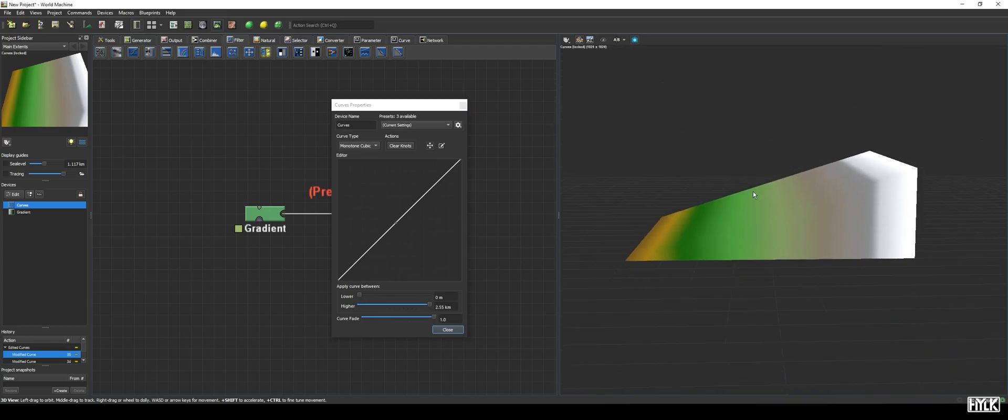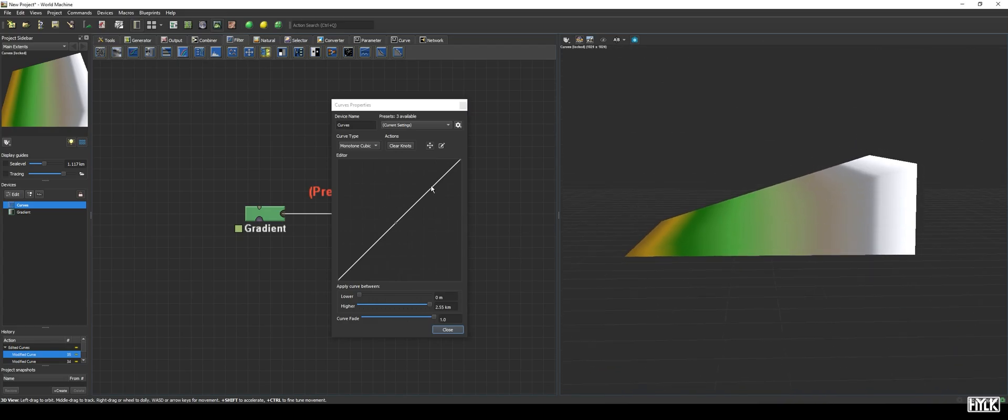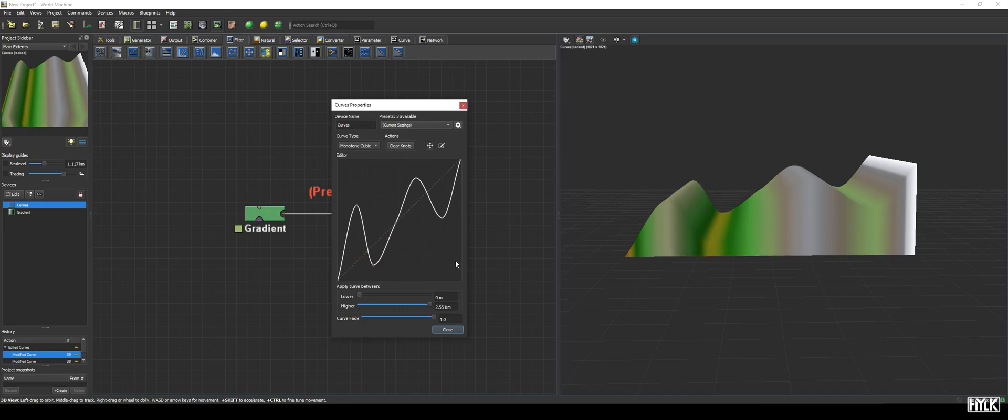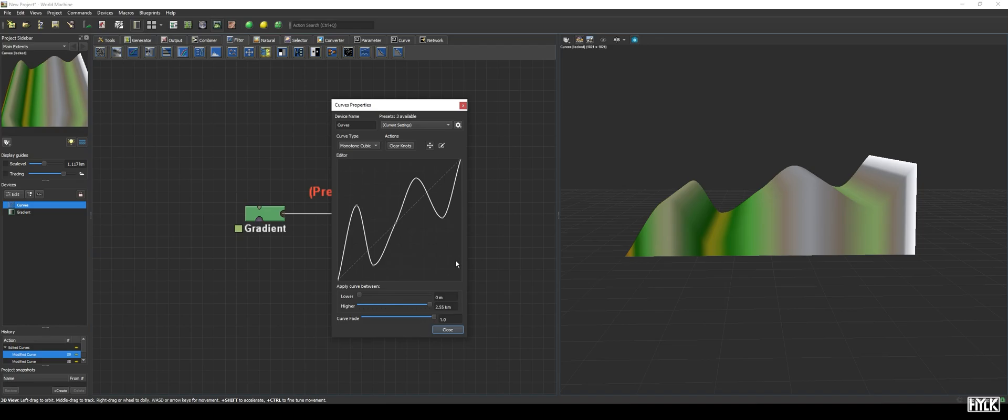We can also add knots to the curve, just by clicking somewhere on the graph, and by doing so, we get a better understanding of what it does. It becomes clear this filter changes the elevation of a pixel, based on its current height value, and then changes the height to the new value on the curve created by us, and that makes this a very powerful device.